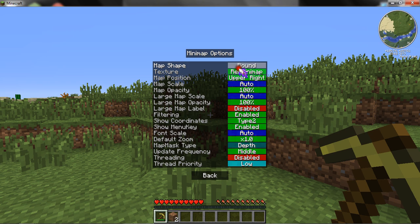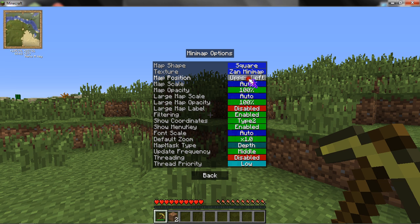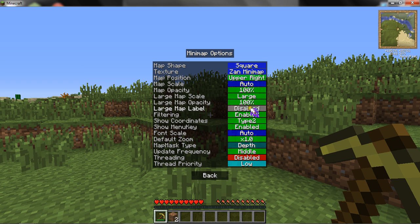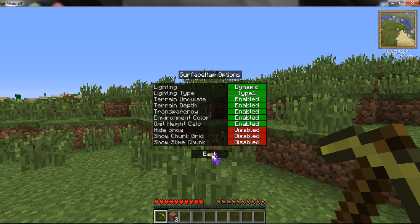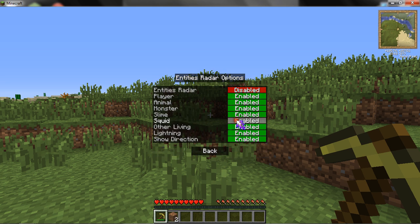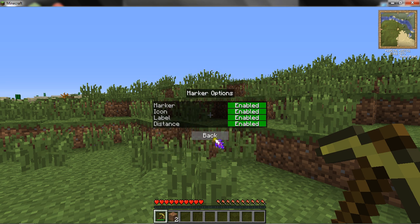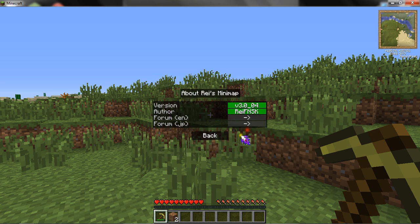You can either have a square or round minimap. It could be Rei or Zan style. You can change the position of it. There's all this other stuff too, though I don't know what all of it is.